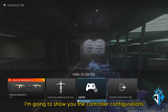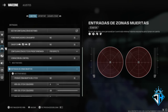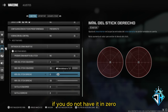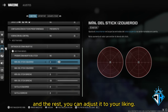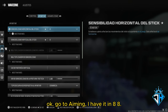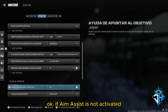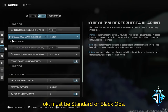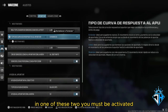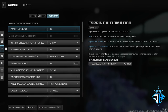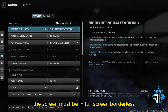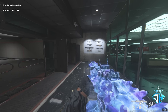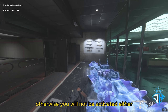Let me show you the controller configurations. In Settings, the right stick dead zone must be at zero — if it is not at zero, aim assist will not activate. The rest you can adjust to your liking. For aiming, I have it at 8. If aim assist is not activating, go to the aim assist type setting: it must be set to Standard or Black Ops — not Dynamics. Also, the screen must be set to Full Screen Borderless so that pressing the Windows key does not minimize the game, otherwise aim assist will not activate.